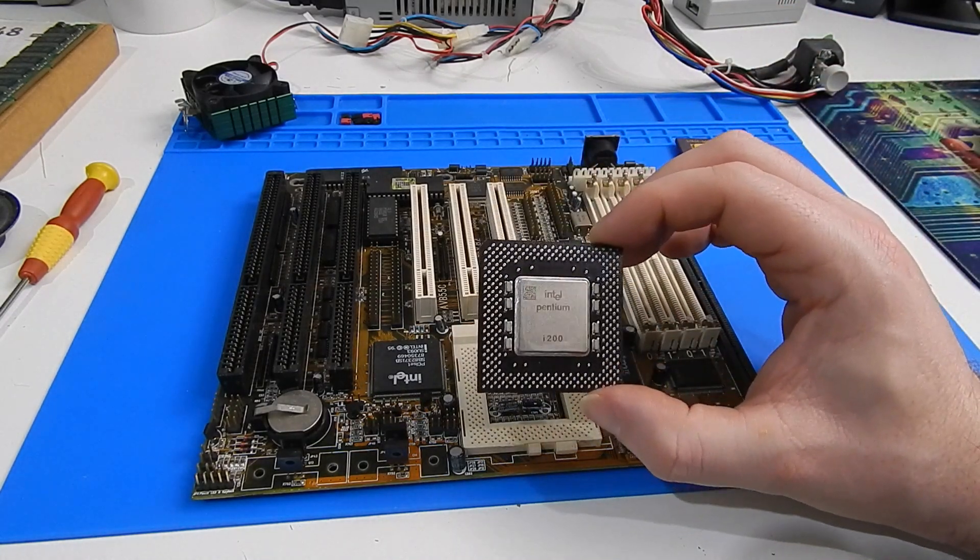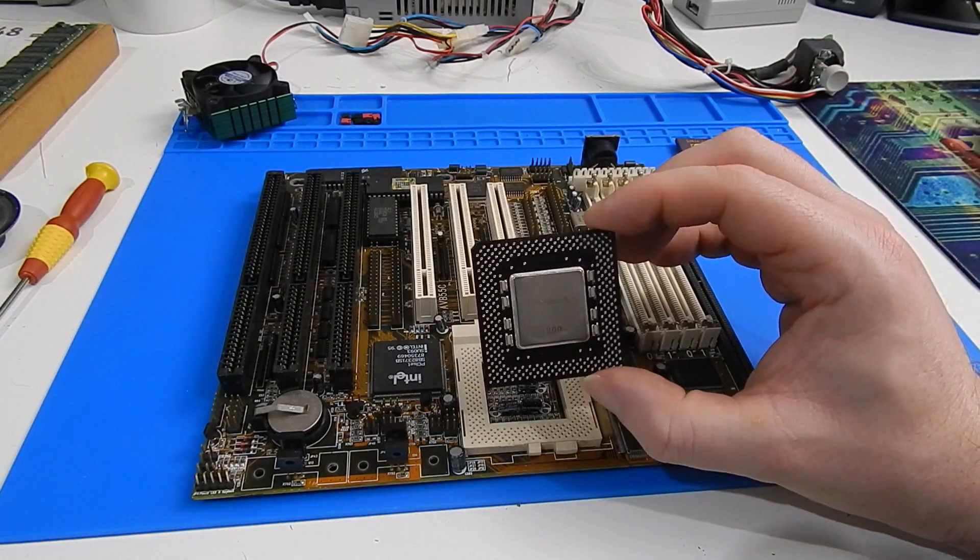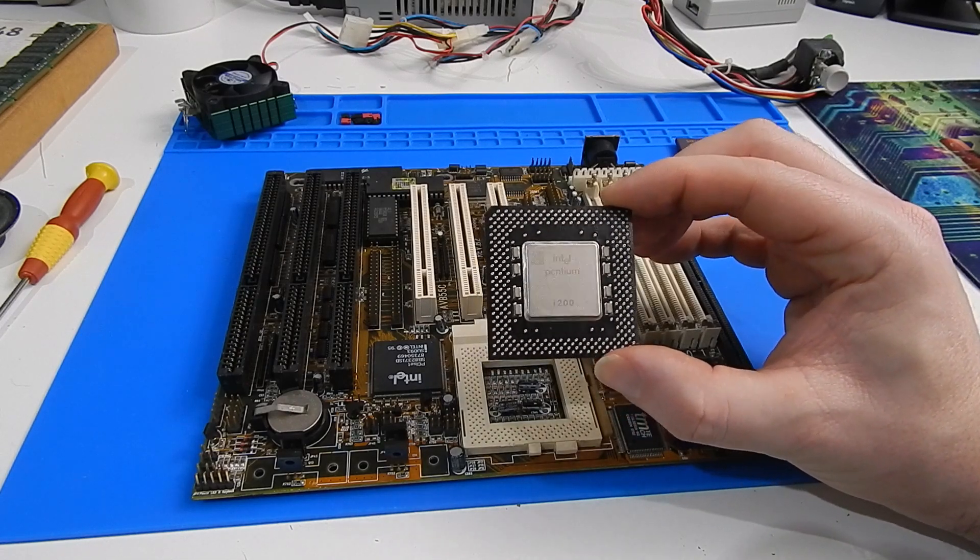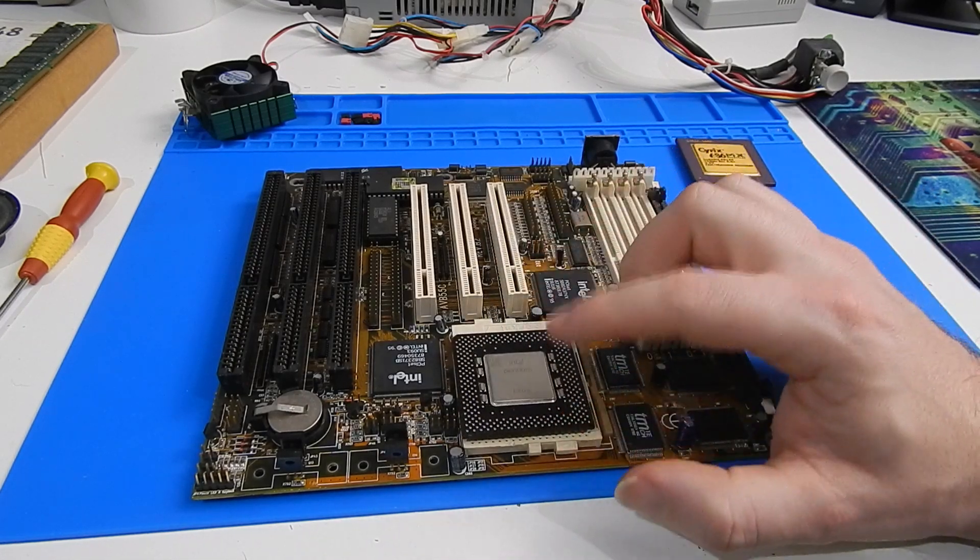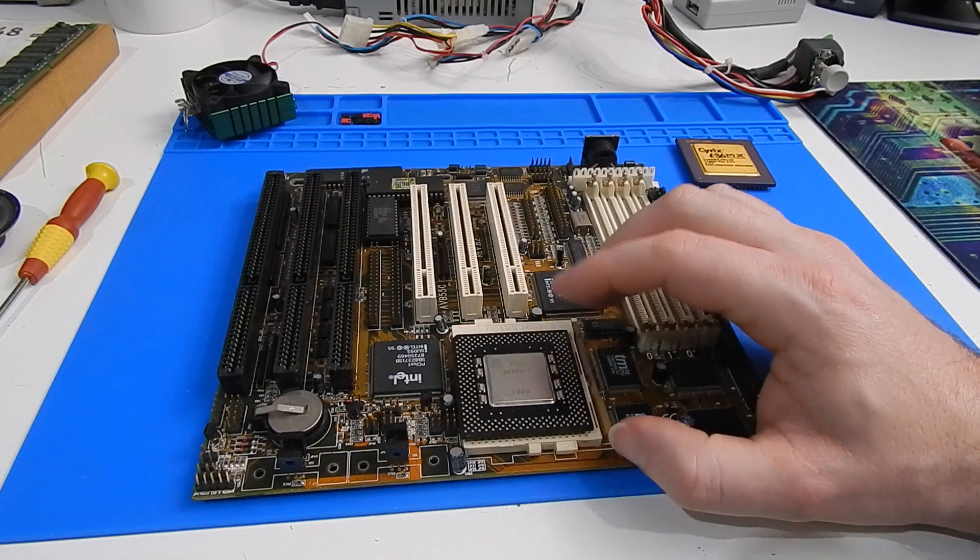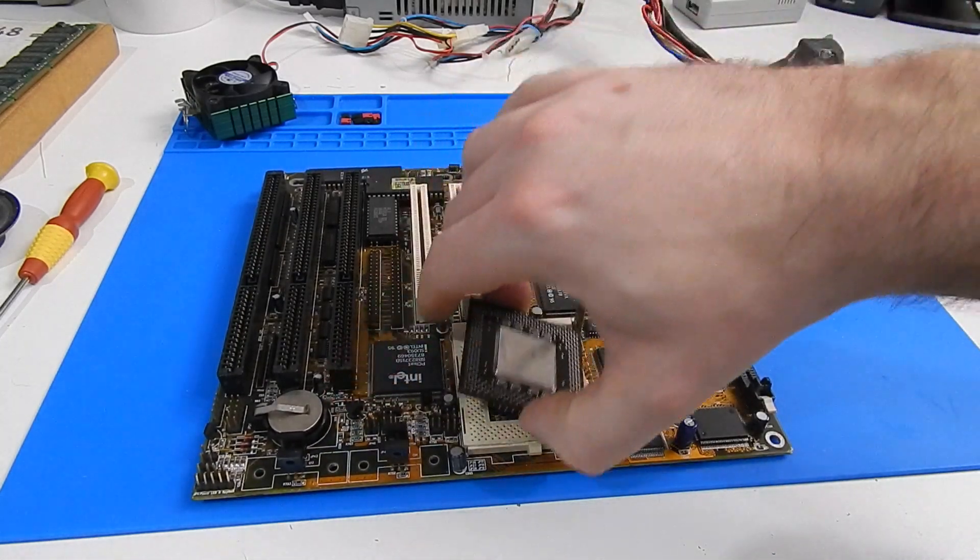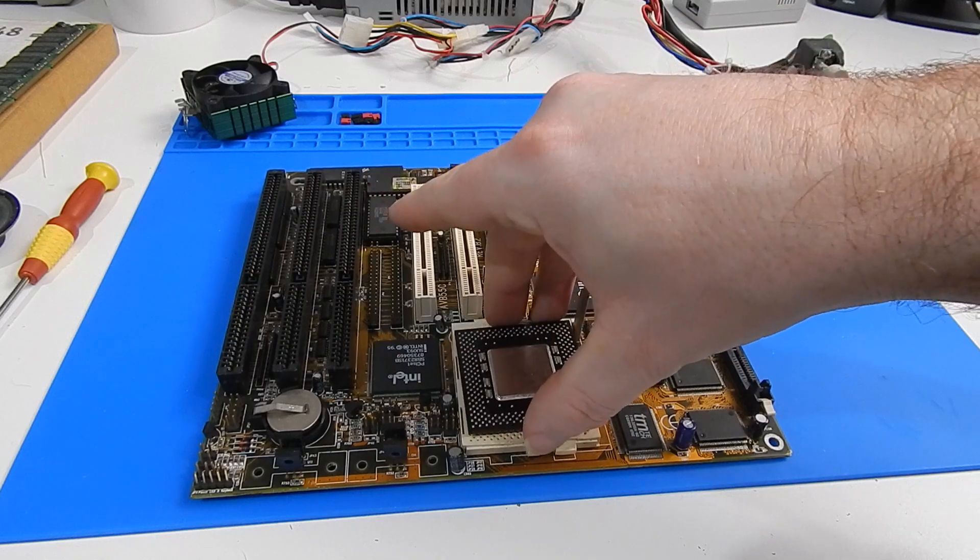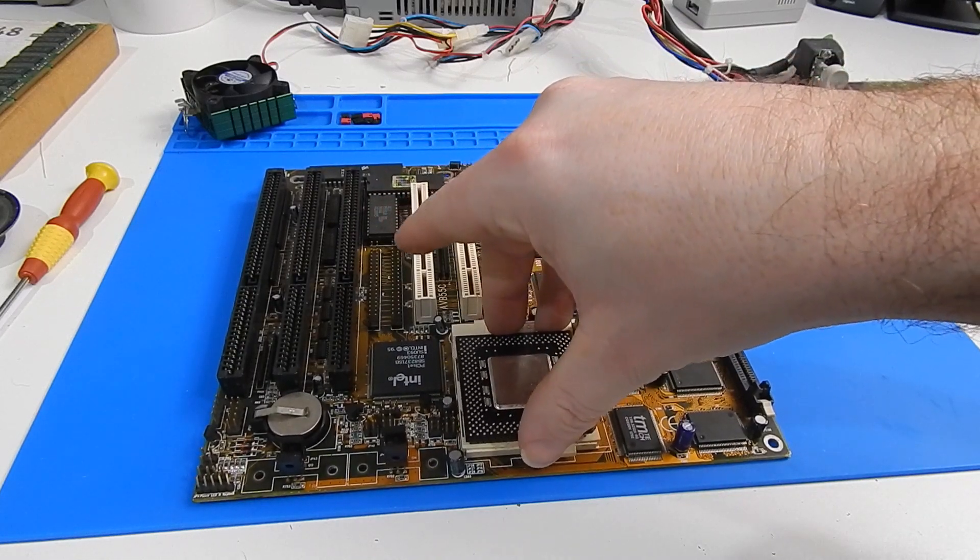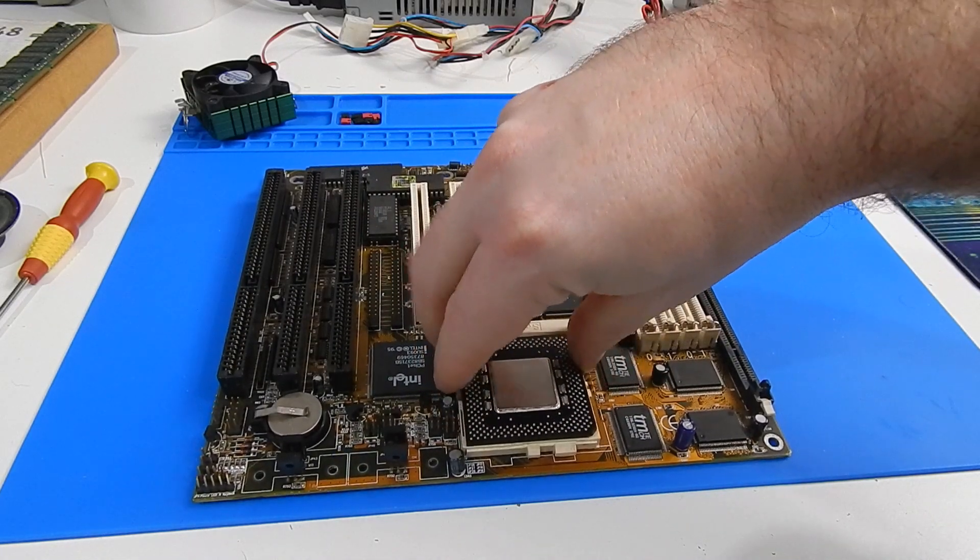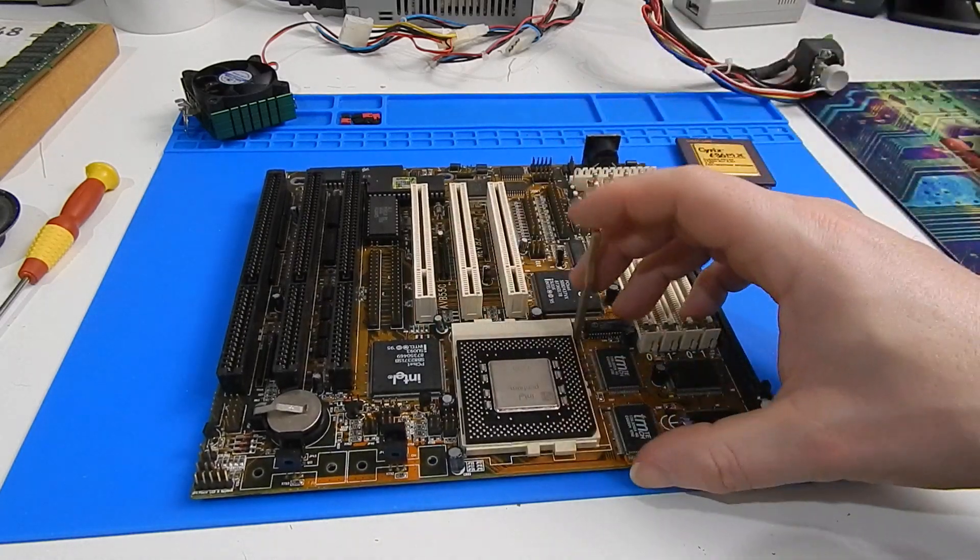Instead what I think will do is use the Pentium 200 out of the Matrix Mystique build. This thing is looking for 3.3 volts and we can achieve that very easily on this board. May as well just install the CPU and it only can go in one way.